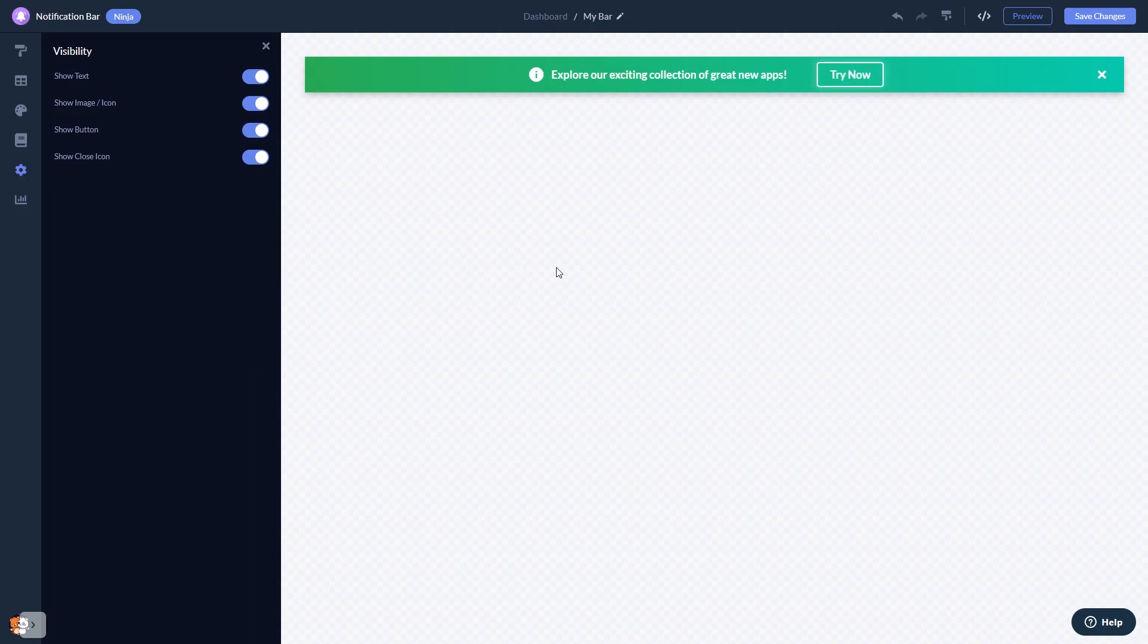When you're done, click the Save Changes button to save your work. If you don't have an account on Common Ninja yet, you'll have to register first.